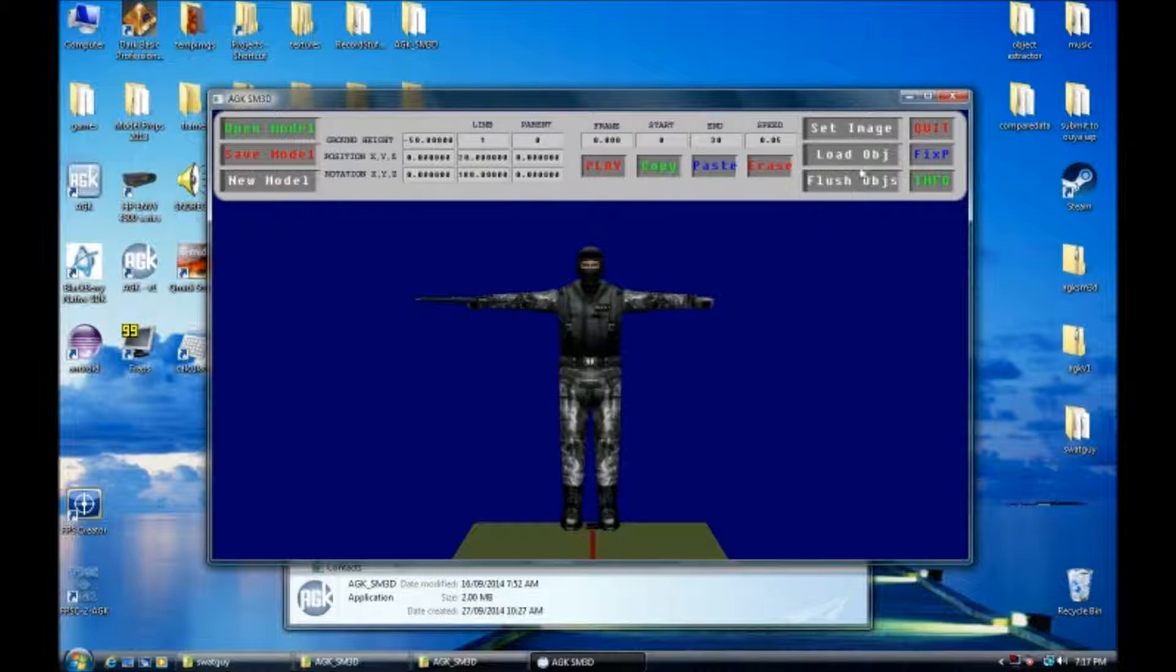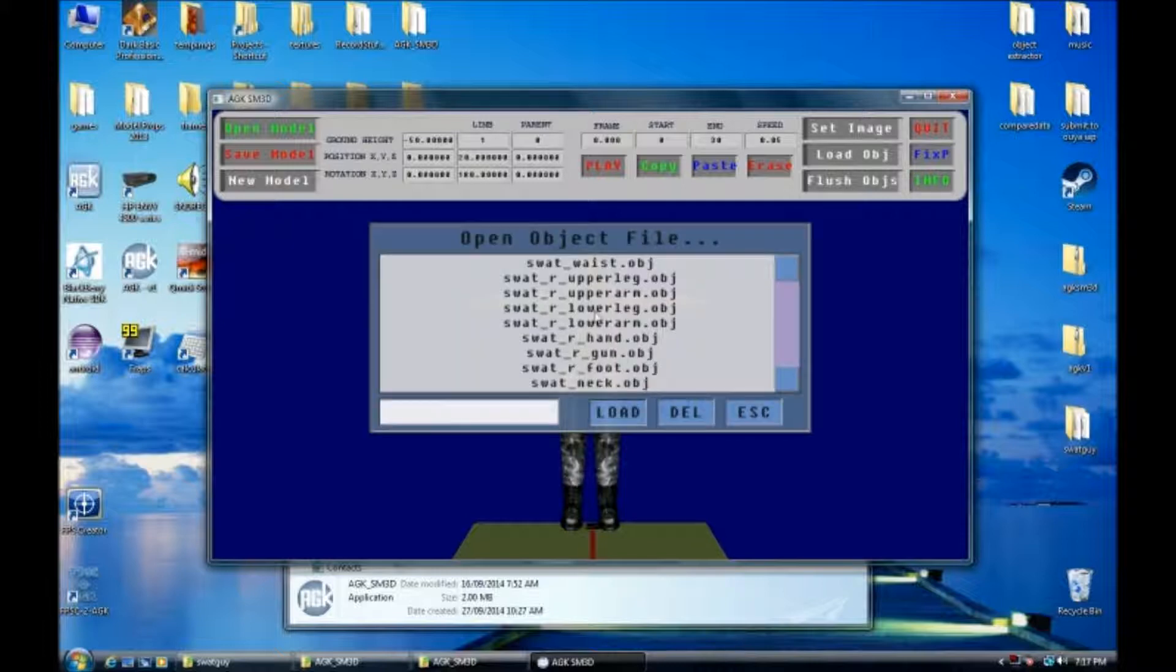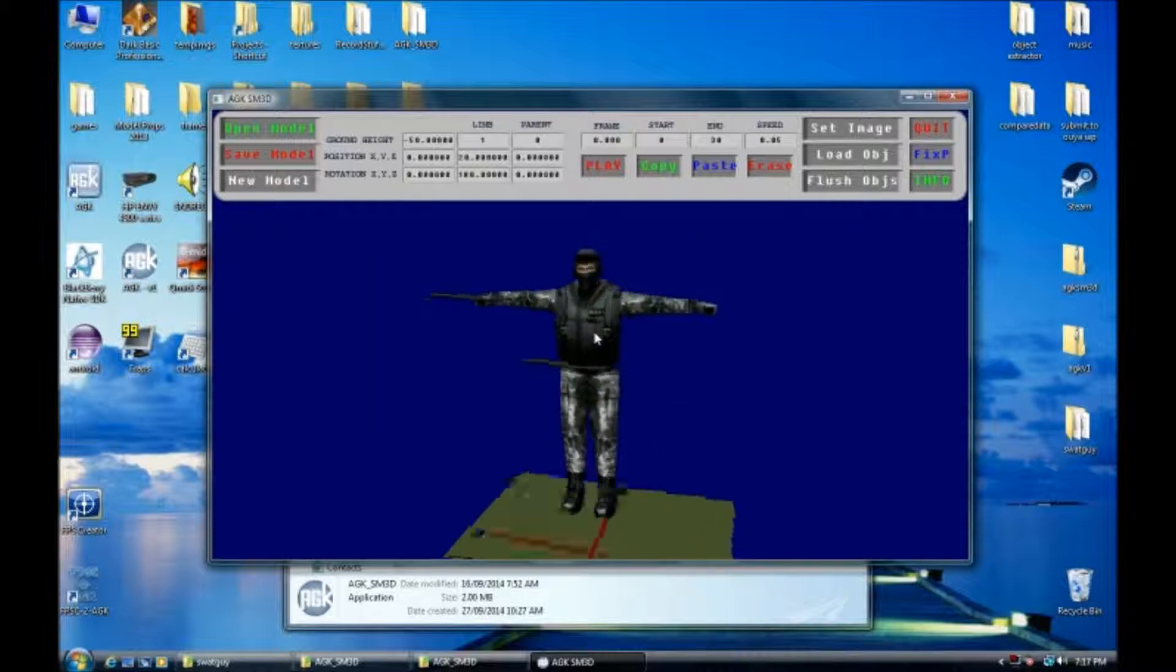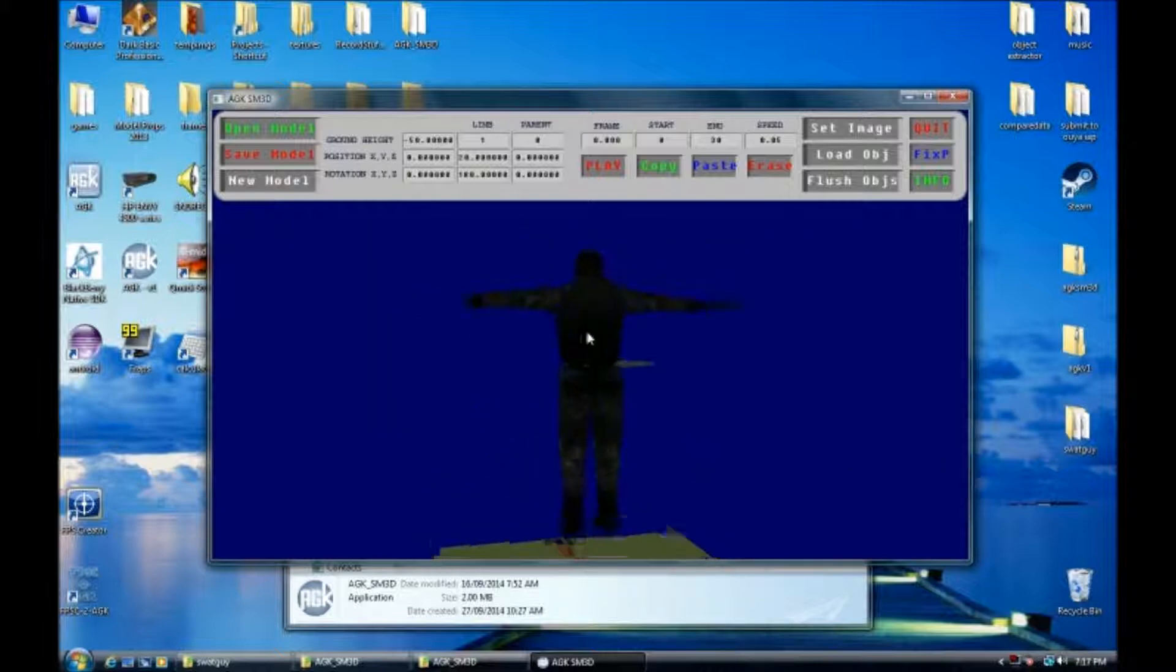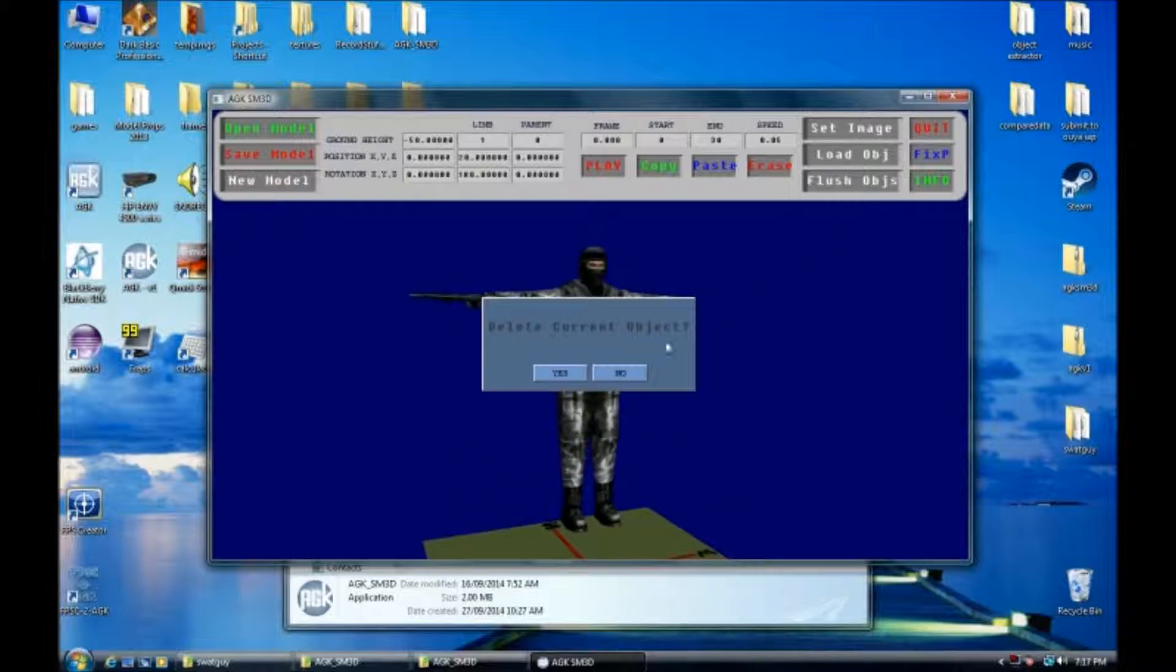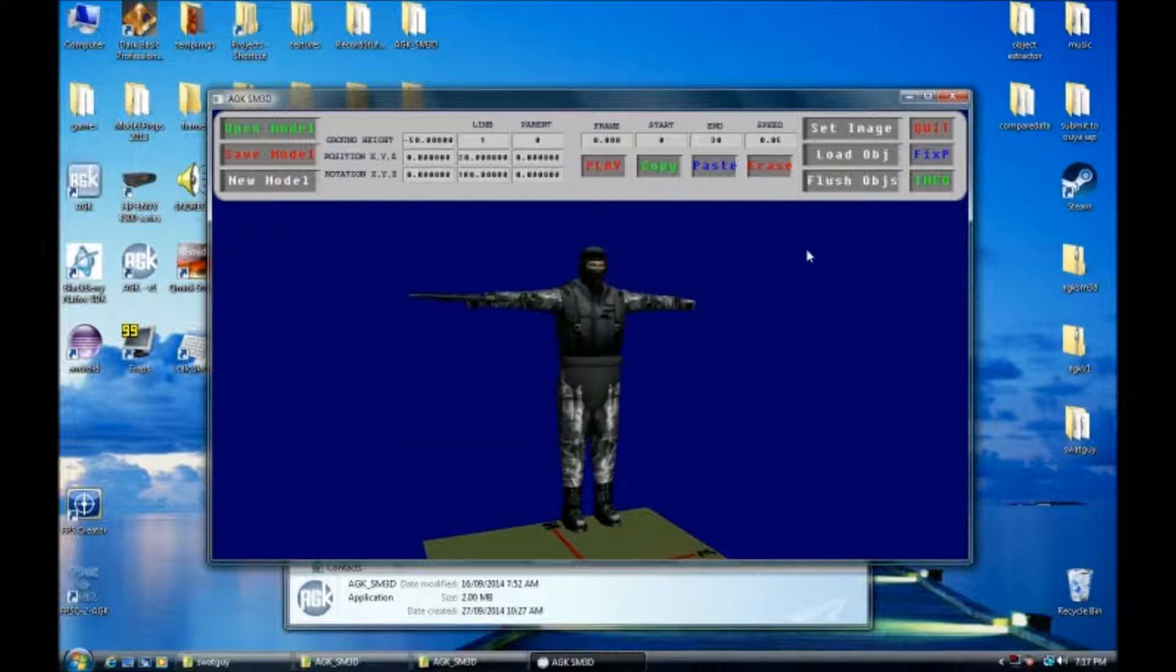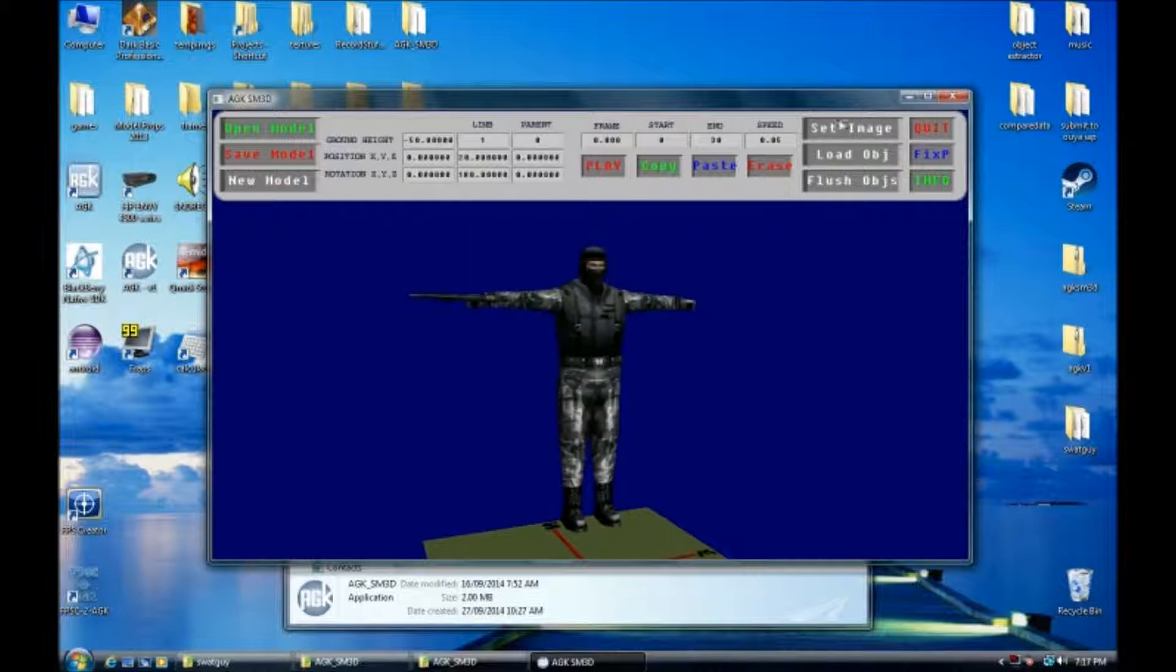If you load an object, it will erase the one that you currently have loaded and replace it with the new one that you load in. So now you can see it's put a gun in place of where that guy's waist should have been. We're going to put his waist back in. So now you can see we need to texture it as well. So we load the texture in and set it.